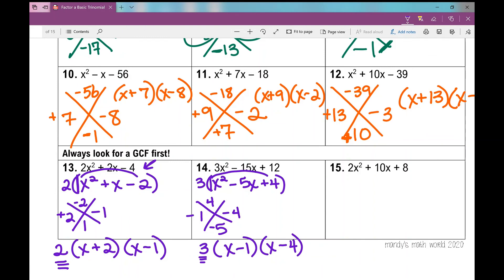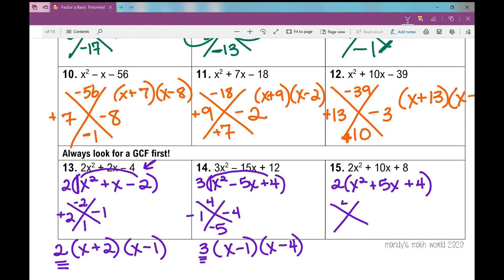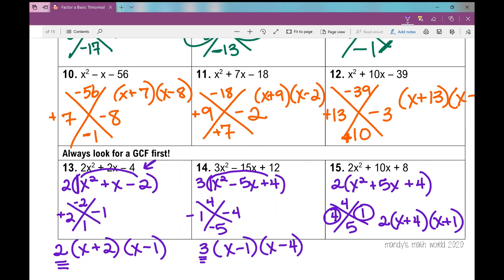Last one, number 15: all coefficients are divisible by 2, so factor out a 2. I'm left with x squared plus 5x plus 4. Two numbers that multiply to 4 and add to 5 — that's positive 4 and positive 1. Write the GCF first — 2 — then x plus 4 times x plus 1. If you wrote x plus 1 times x plus 4, that's completely fine. This concludes your lesson over factoring a basic trinomial when a is 1, day 2. Happy factoring!